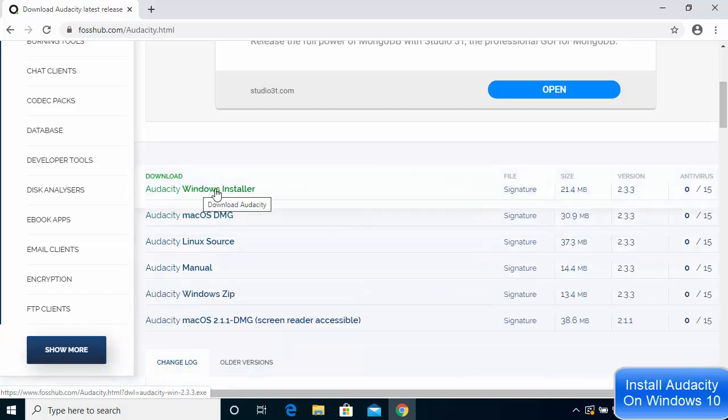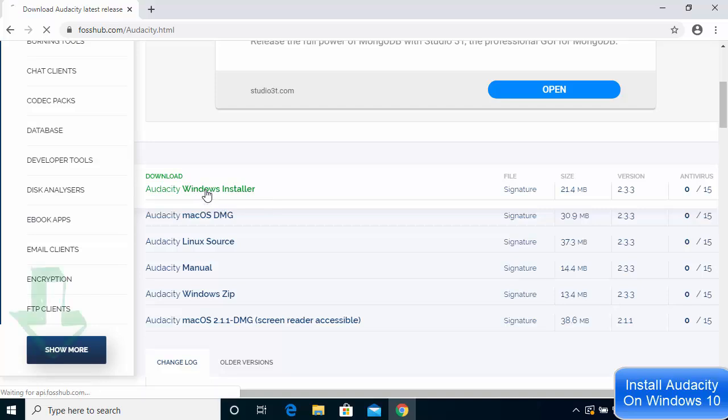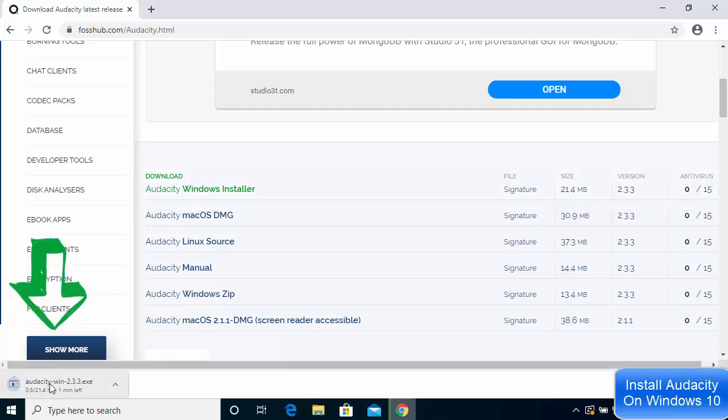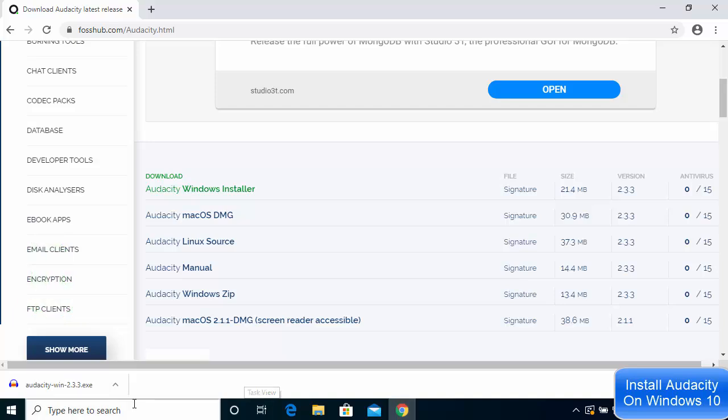I'm going to choose the option that says Audacity Windows installer. Click on this option which will start the download of the Audacity-win-2.3.3.exe file. Once this executable file is downloaded,